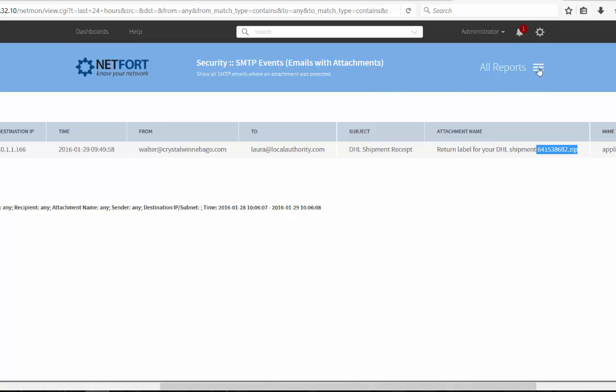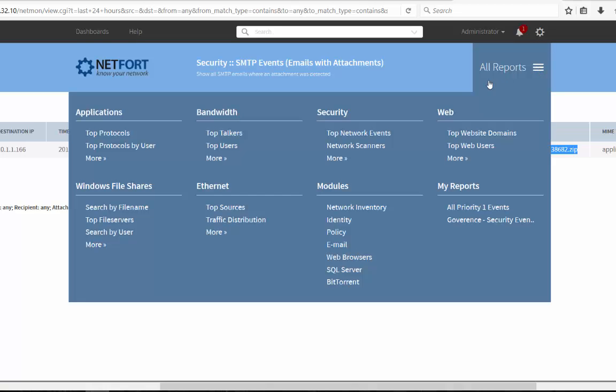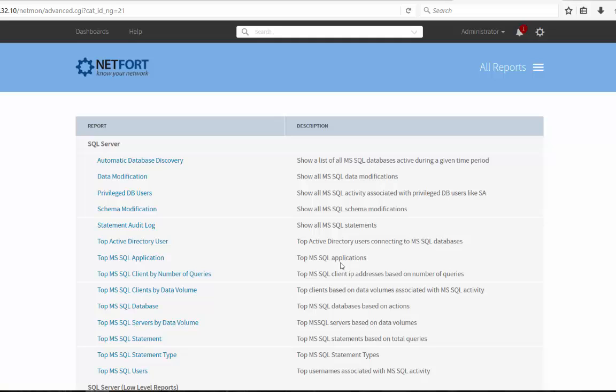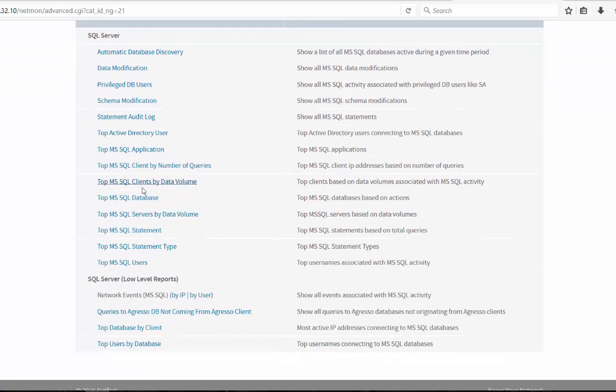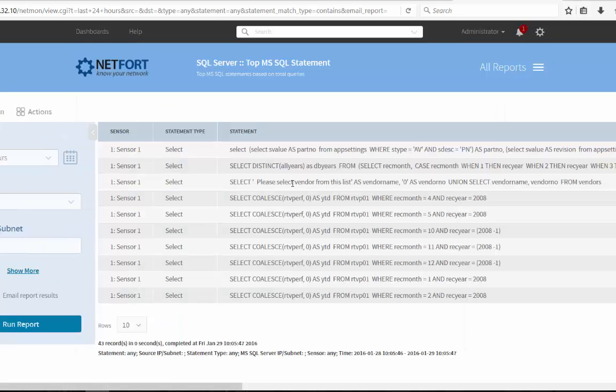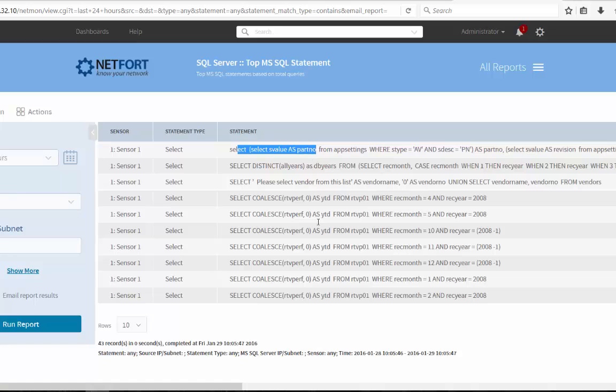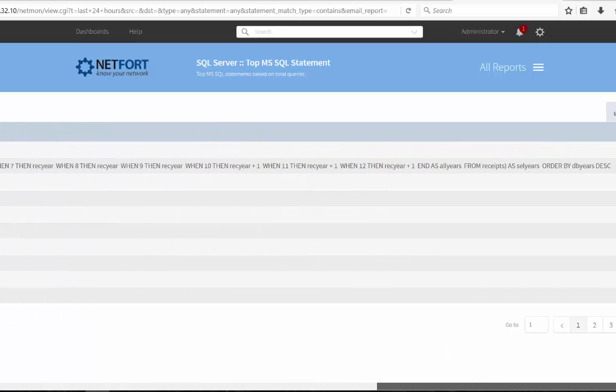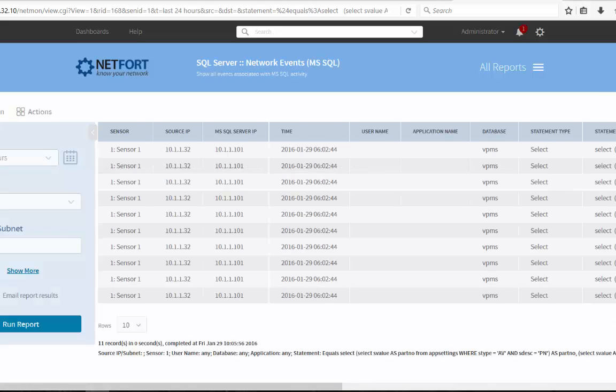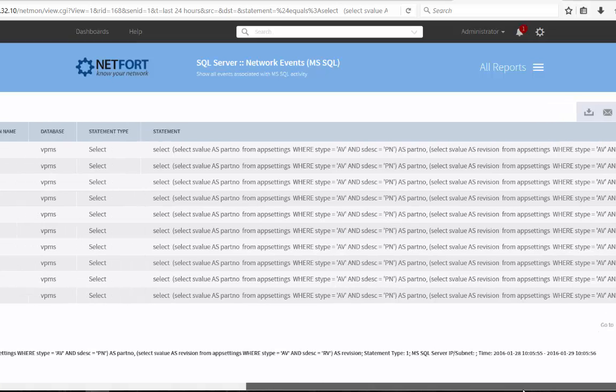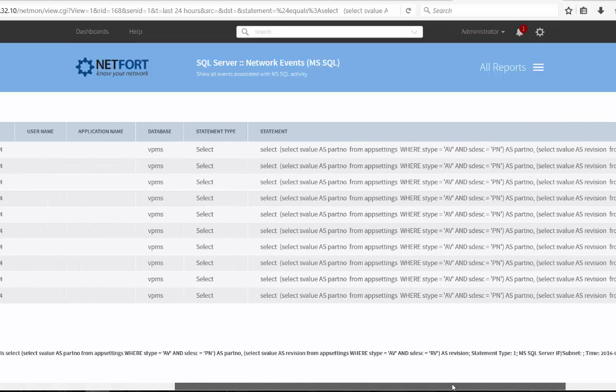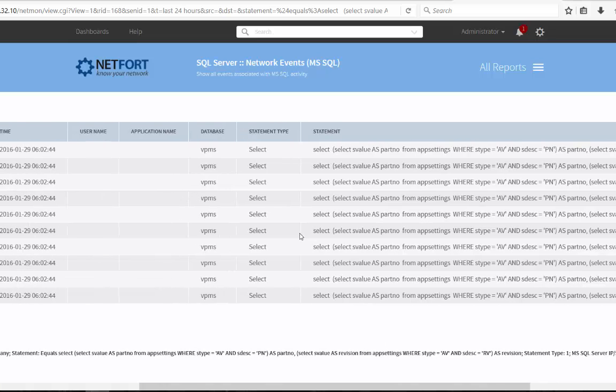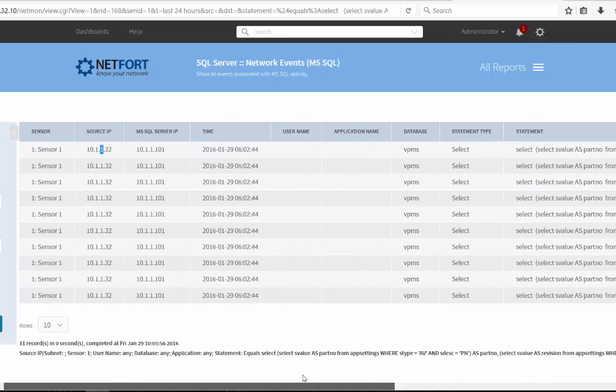And another example of something similar, when it comes to database activity, let's take a look at SQL Server here. And we could go for things like top SQL statement. Run the report. And here then you can see a list of all the most common SQL statements. You've got the full statement there. And your option to drill down, you can see the source. Again, we can get the username by clicking the button over here. You've got the type of statement. In this case, it's a select statement. Date and time the query was run.